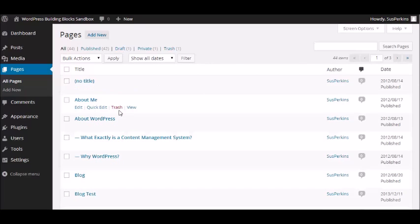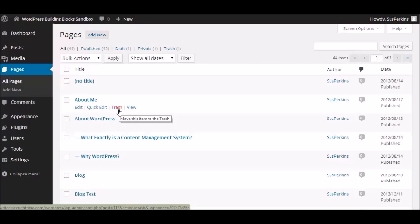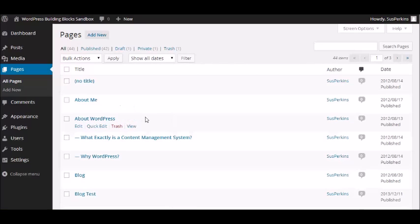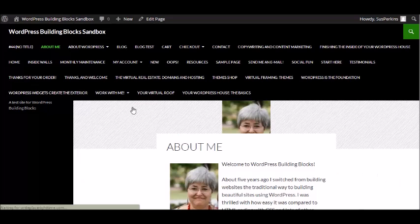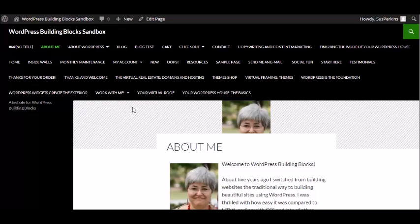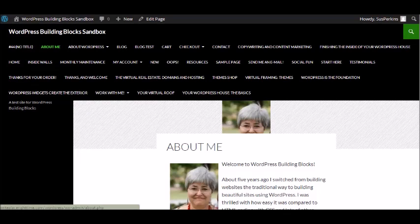Now obviously, you can put it in the trash just by clicking here. Or you can view the page by clicking this button. And again, because this is a sandbox site and it's something I play around with, this is not set up. So this is not anything that I would want the world to see at this point. But I'm sharing it with you.